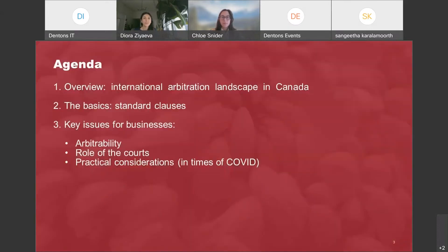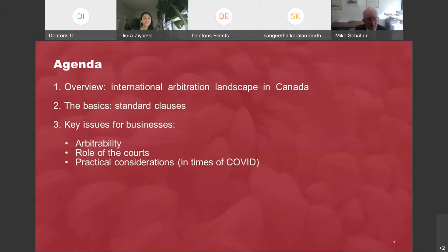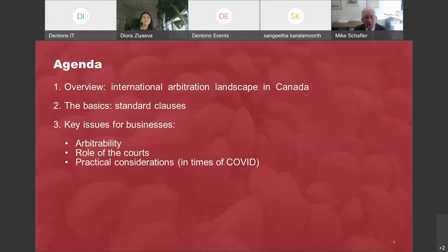Well, thank you, Diora, for the introductions. You can see from my camera that there is some sunshine in Canada as we get into March now — the snow that you hear about in the news is mostly fictional. It's lovely here.